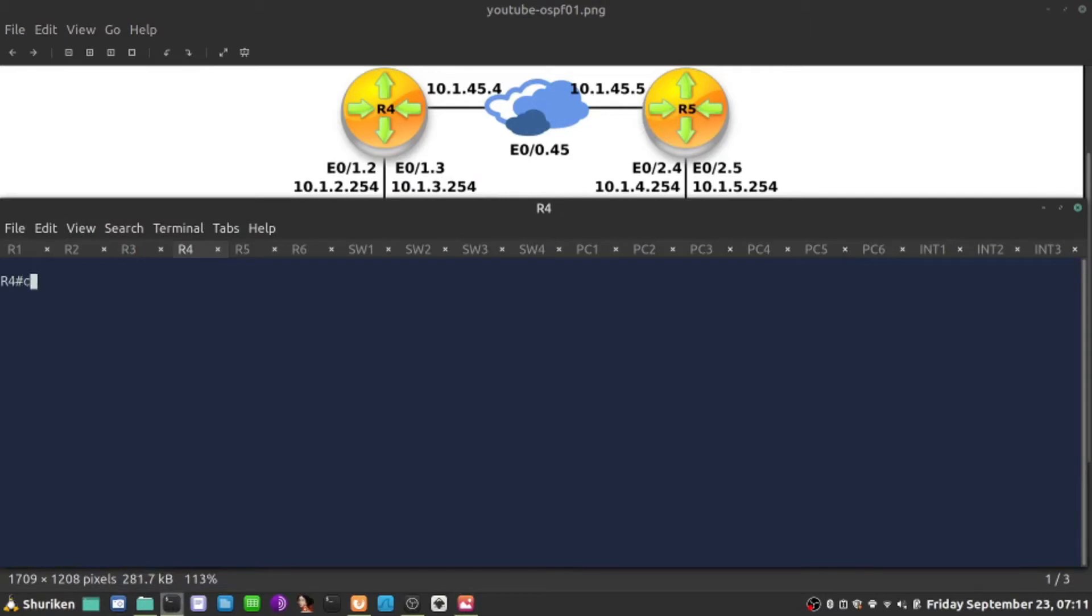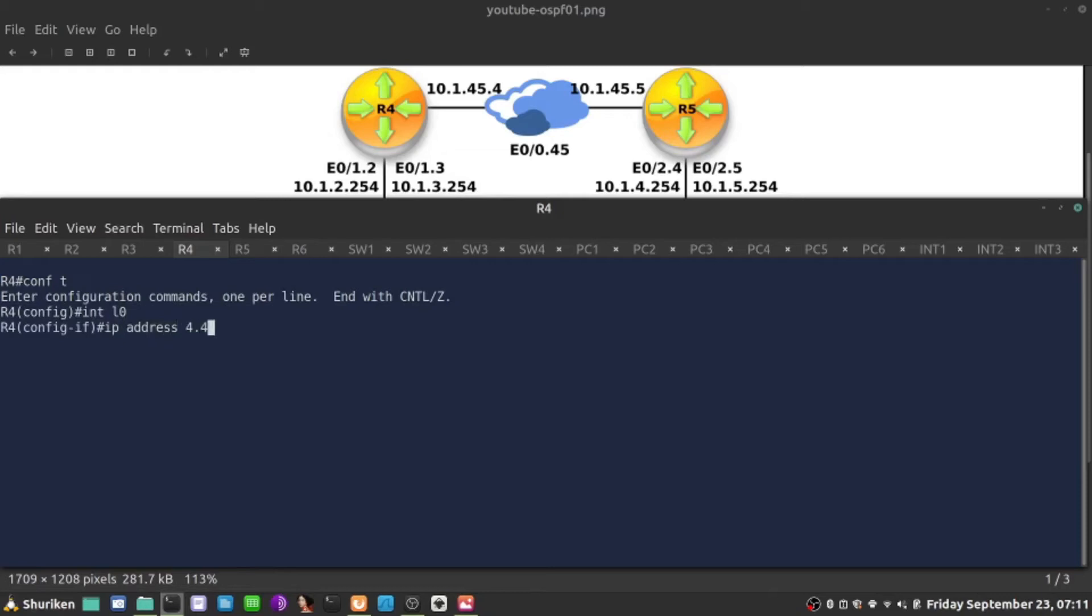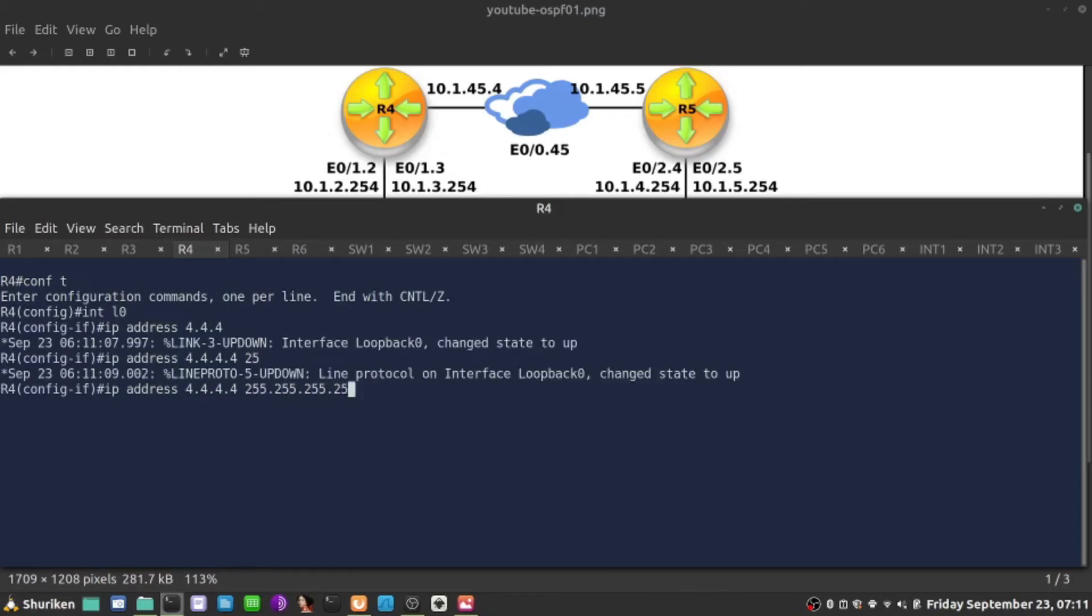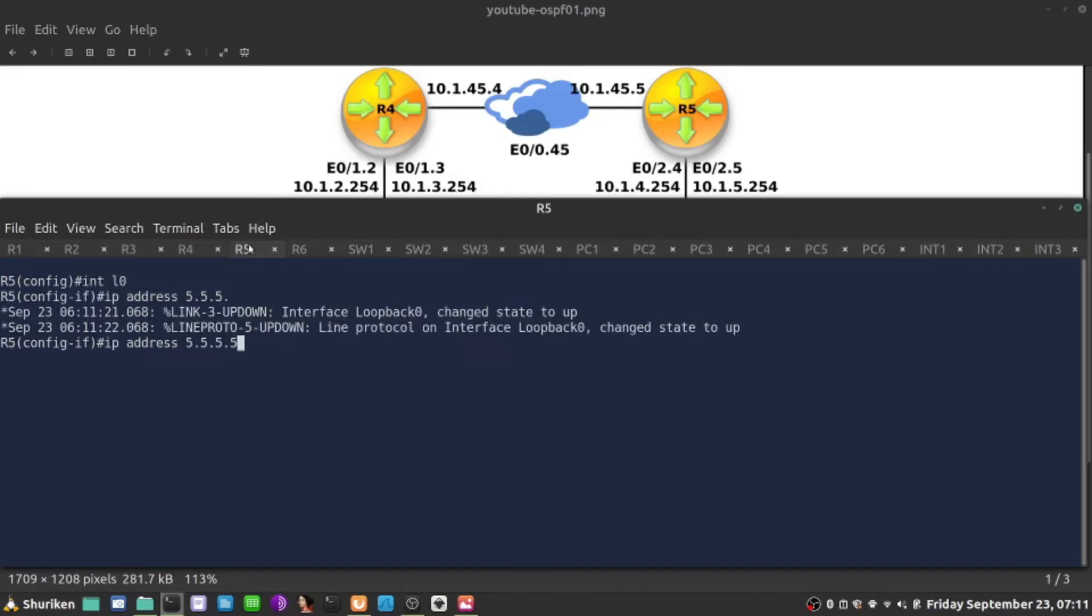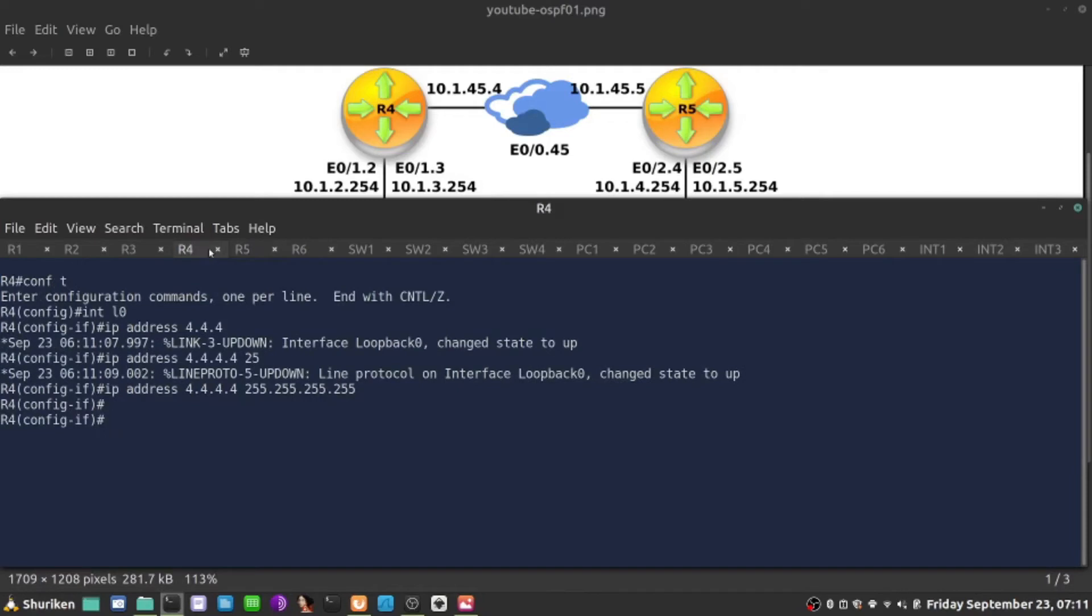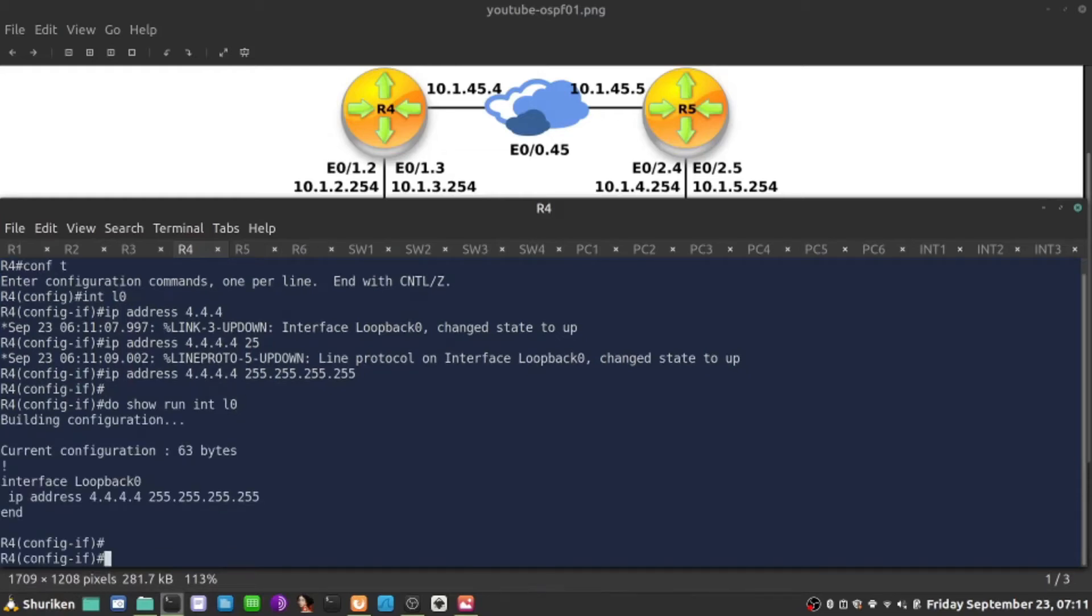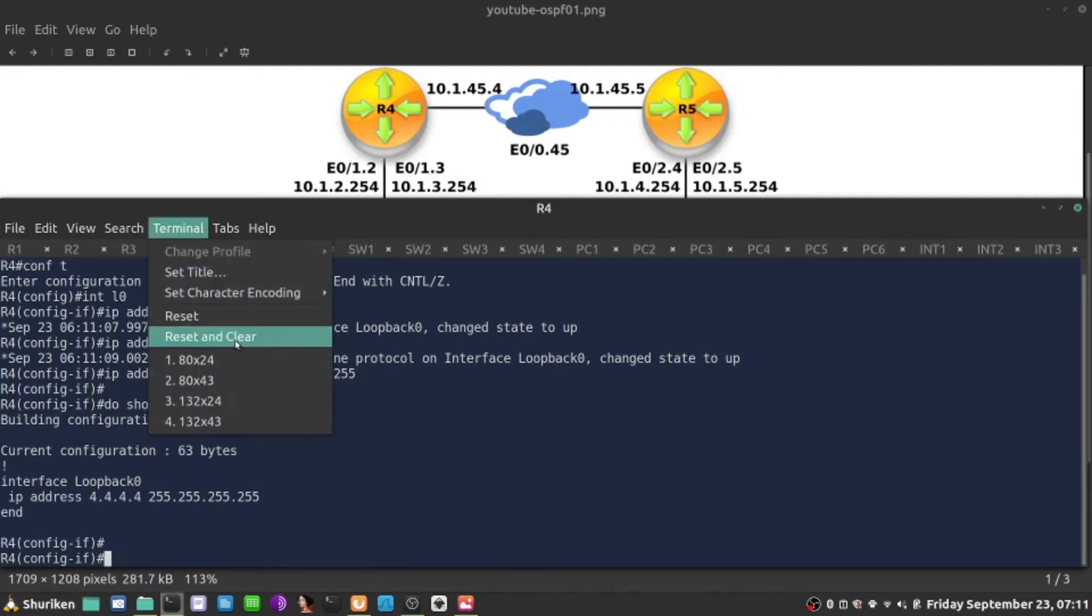The first step is interface loopback 0, IP address on this one is going to be 4.4.4.4, mask will be 32 bits. Now I'm going to go to interface loopback here and IP address is going to be 5.5.5.5, 255.255.255.255. That will form a stable router OSPF for this process. So I have 4.4.4.4 configured.